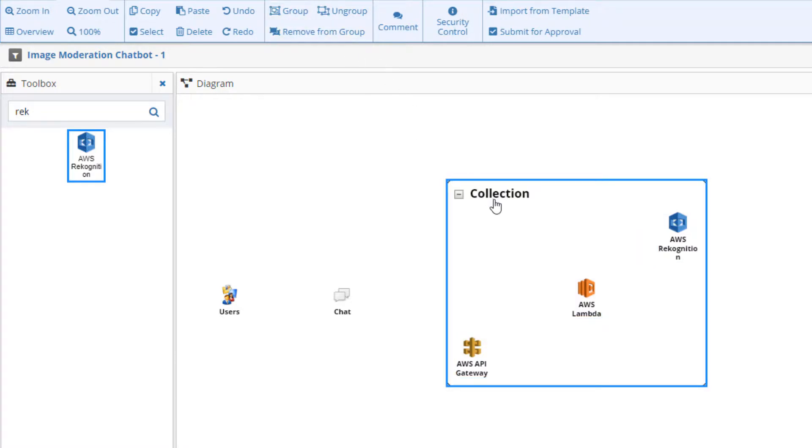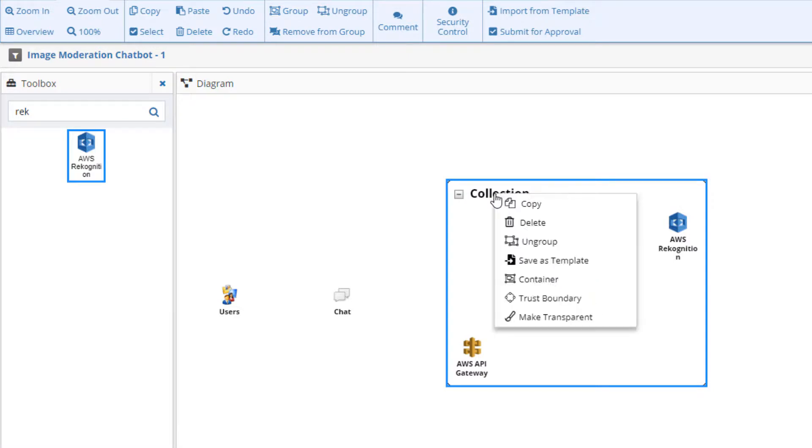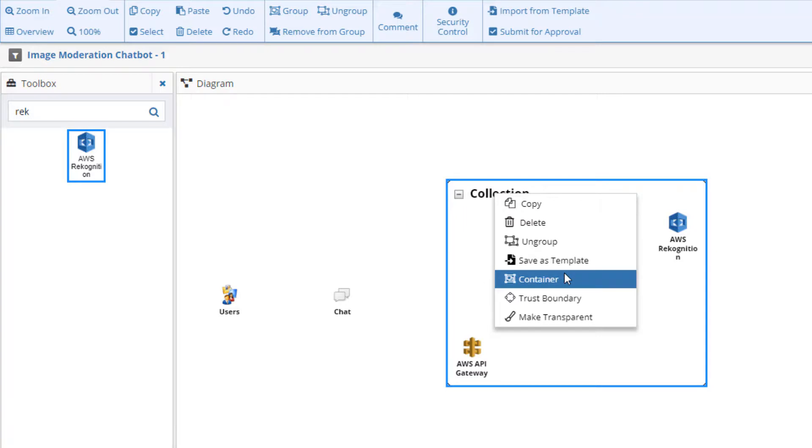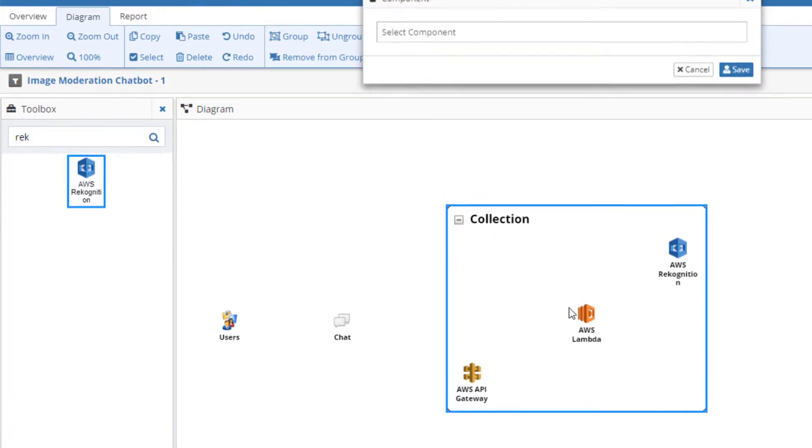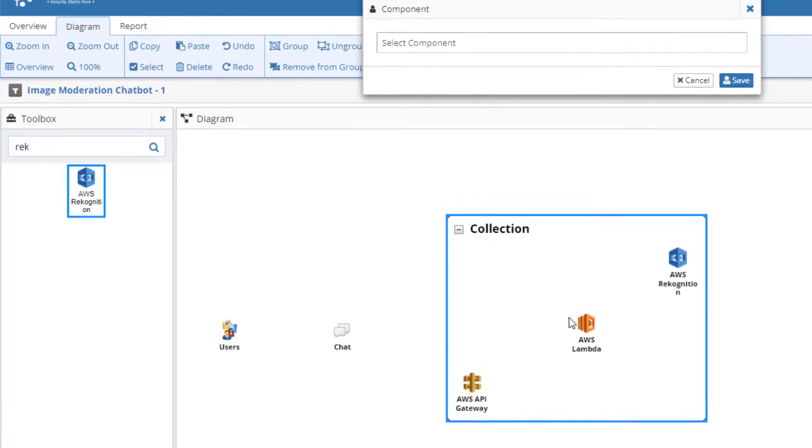The default group type is a collection. We can change this by right-clicking the group and selecting Container from the pop-up menu. Containers are a special group type in threat modeling in that they are defined by an architectural component type.